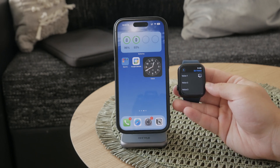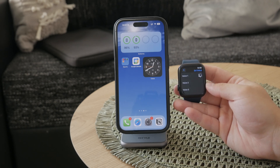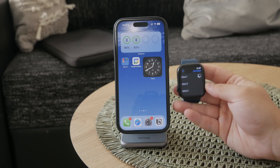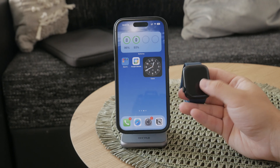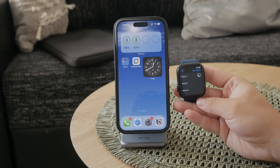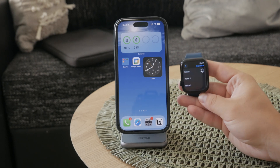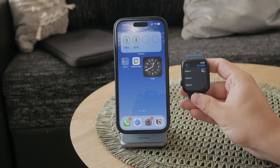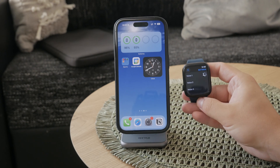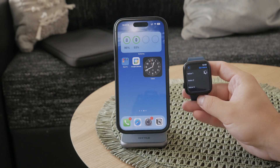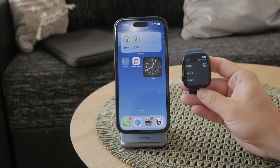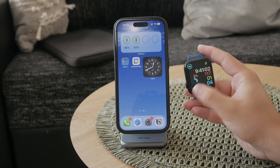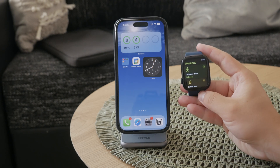After the new voice is downloaded, it will automatically become the voice you hear when you talk to Siri, but also when you hear someone speaking within the Activity or Fitness app during your workouts. This means that the next time you start your workout, you'll hear the new voice you selected.